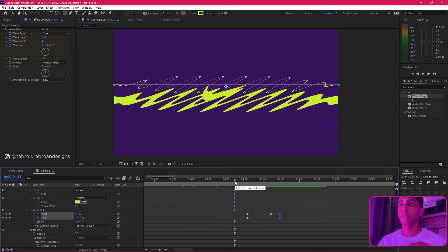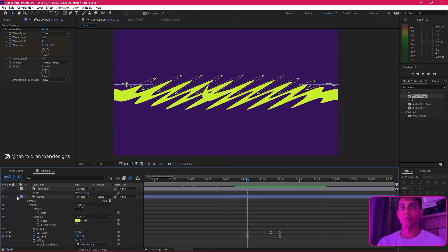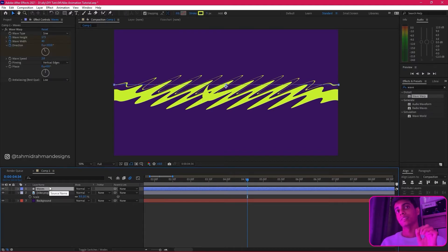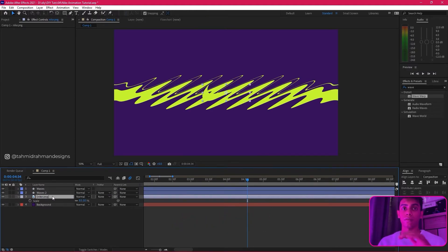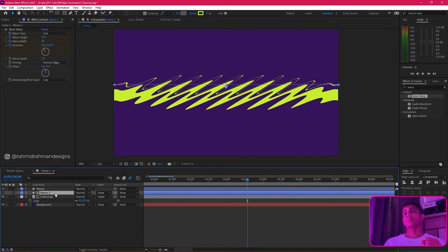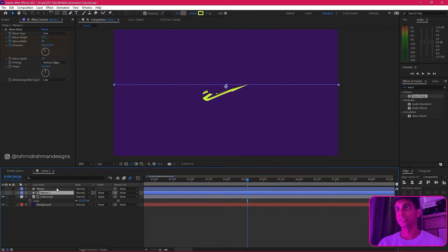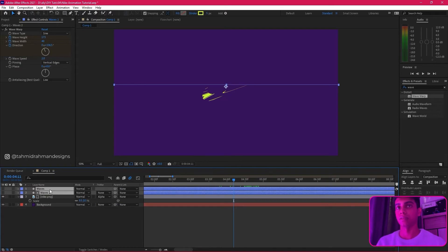We're not going to use the first waves layer as the main track anymore since we have the logo — we'll bring it down. Then we duplicate the waves layer with all the keyframes. Make sure the duplicate 'waves 2' is on top of your Nike logo. Then in the track matte, set it to alpha matte and make sure it's set to 'waves 2'. What this does is the logo forms itself within the wave layer — the changes are made only to the logo, which looks great. It won't go outside that boundary, helping us blend it even better. Since both layers share keyframes, they sync well.